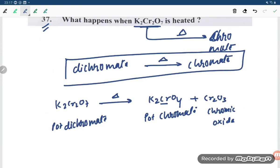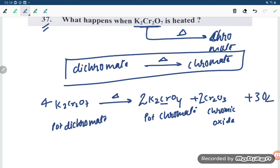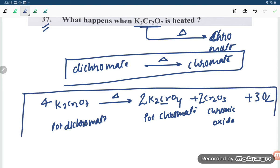Along with these products it will also give oxygen. To balance the equation: for chromium, you put two on K₂CrO₄, two on Cr₂O₃, and 3O₂ for oxygen. This gives the balanced equation.